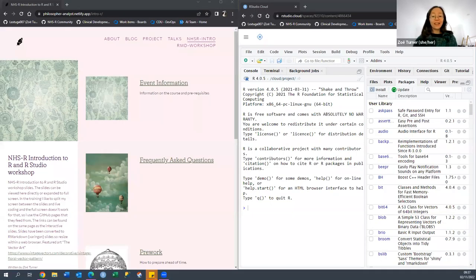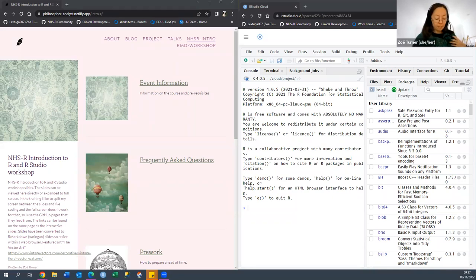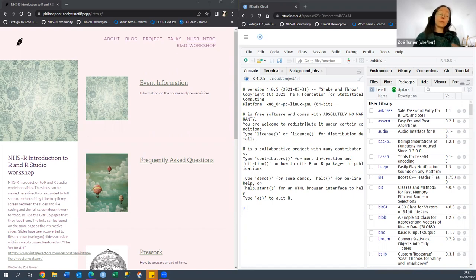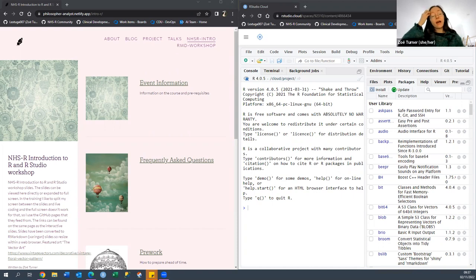Welcome everybody. I'm Zoe Turner. I'm a data scientist with Nottinghamshire Healthcare NHS Foundation Trust, which serves a population of Nottingham and Nottinghamshire and a few other areas outside that region. We provide mental health and general health services as a very large trust.